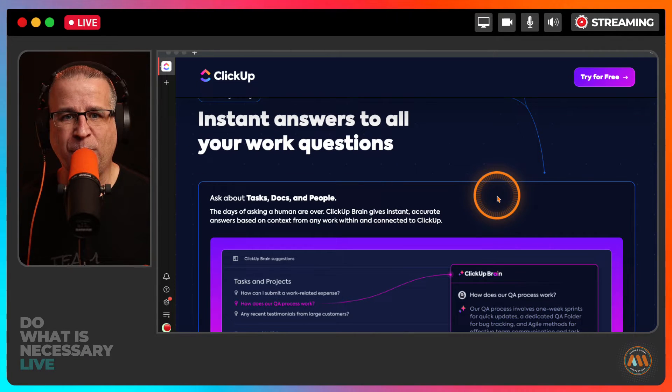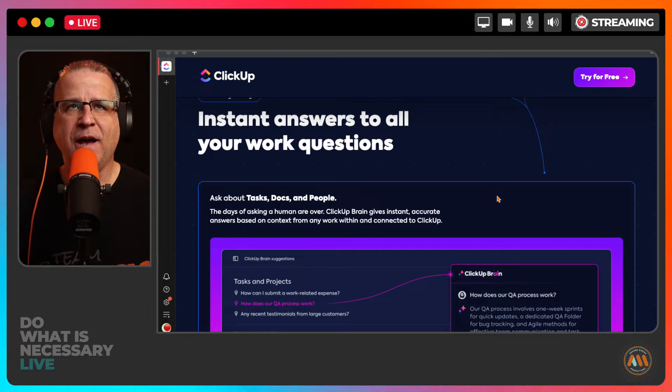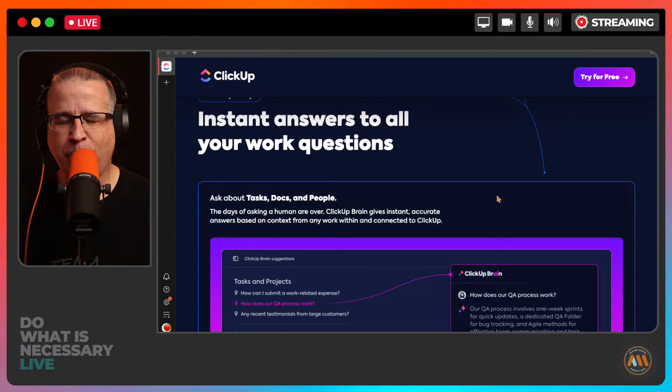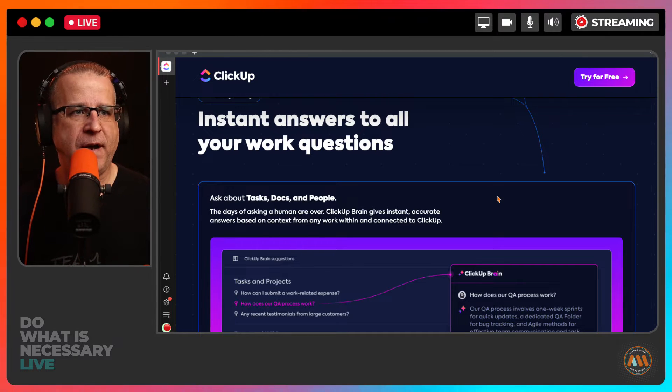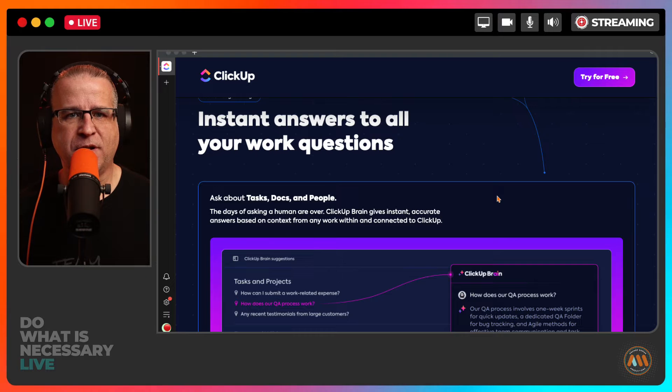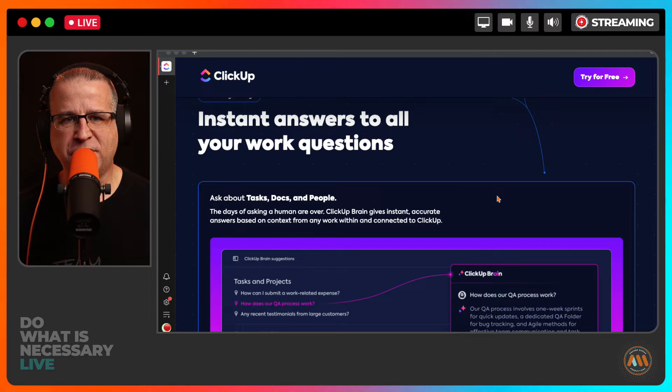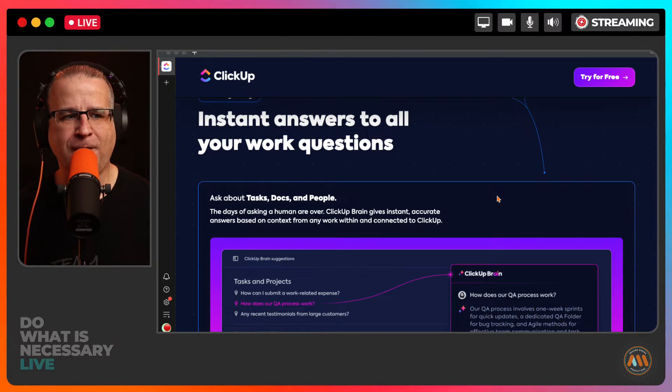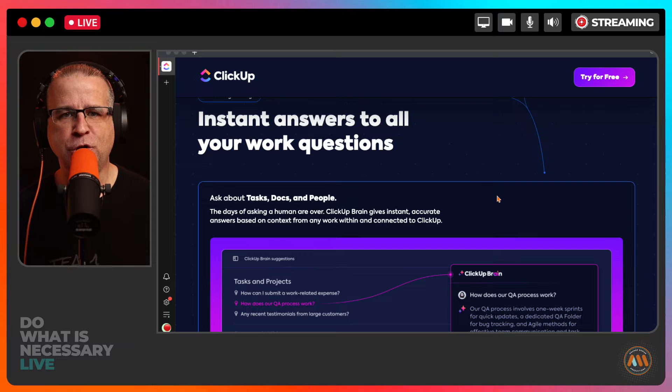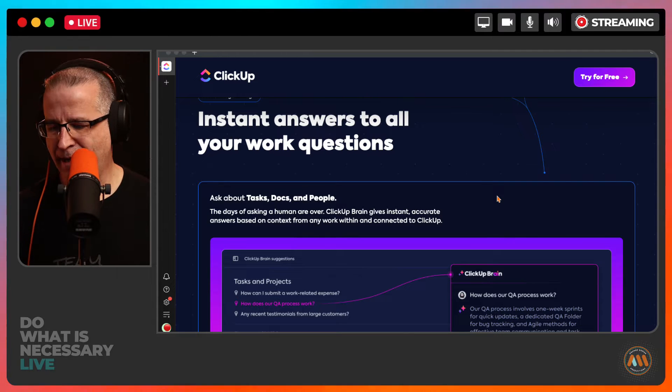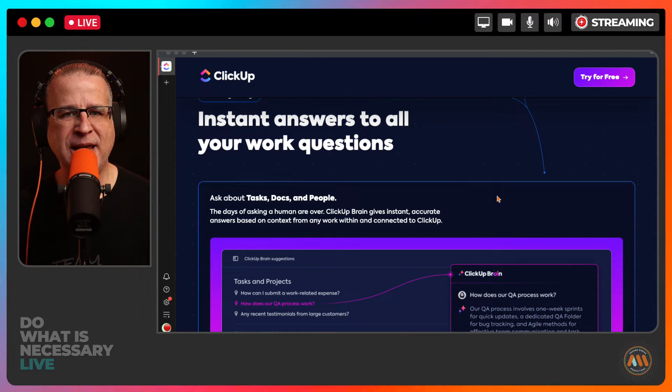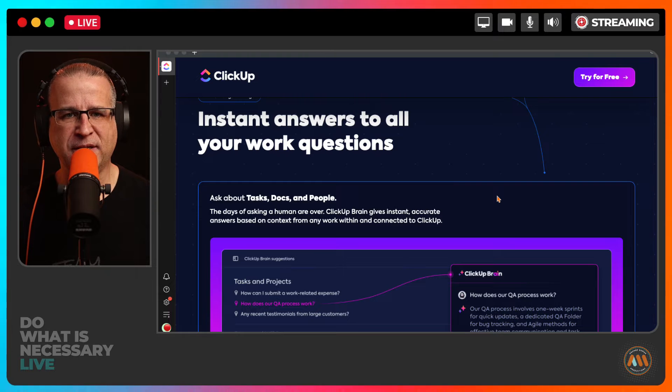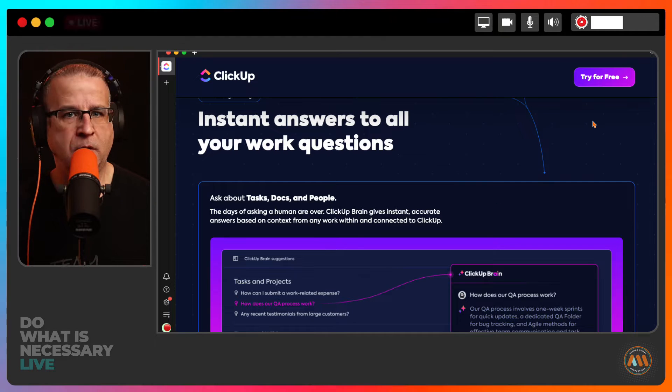So basically what this means is knowledge base, SOPs, standard operating procedures, operations manual, all of that can be created on the fly using ClickUp Brain. And it's amazing what it's able to do. Let me just show you a couple things that it's able to do.